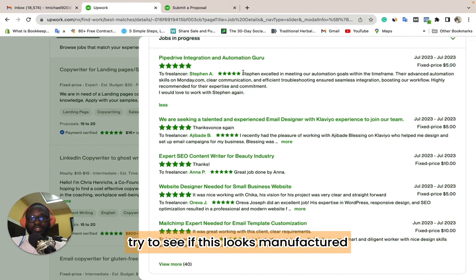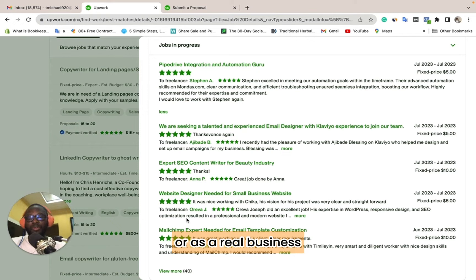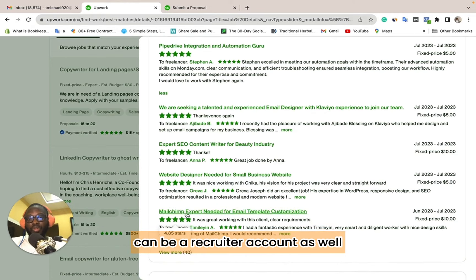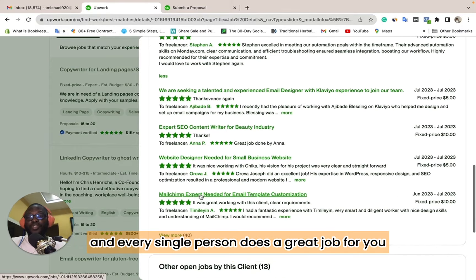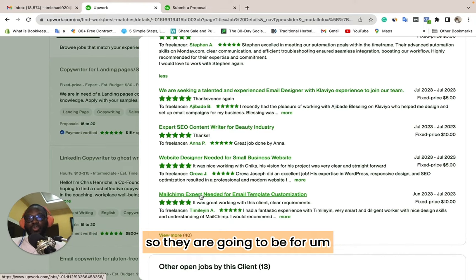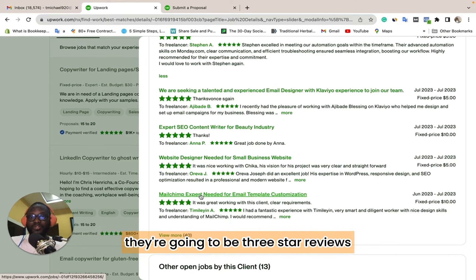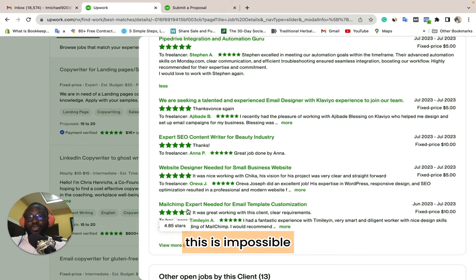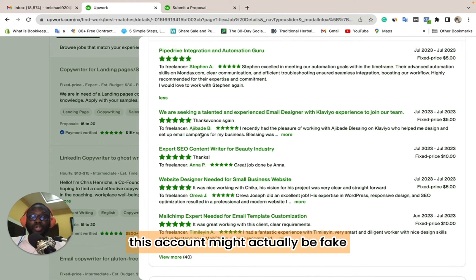You can go through the reviews and read them to see if they look manufactured. Now, it is impossible for a real business or real recruiter account to hire over 40 freelancers and have every single person give them a perfect job. There are going to be 4-star, 3-star, or 2-star reviews — you cannot hire 40 people and give everybody 5 stars and receive 5 stars back. It is impossible. That is the number one sign that this account might be fake.